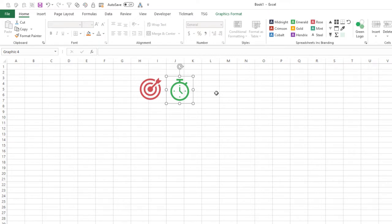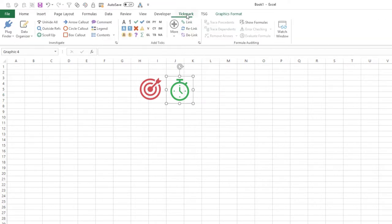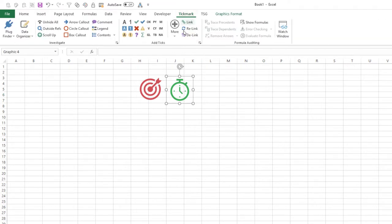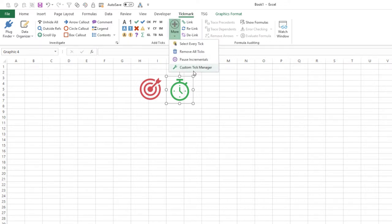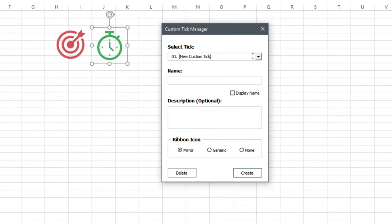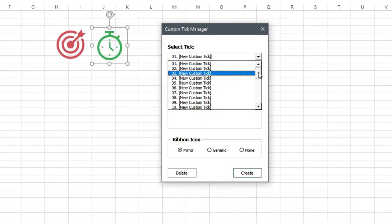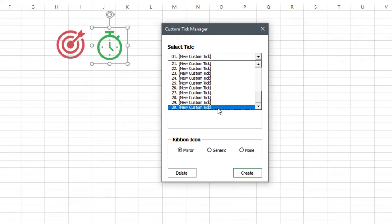And I'm going to leave them big for right now. All we need to do to get these into our tick mark add-in is select one, go to the tick mark tab, and I'm going to go to more in the custom tick manager. You're going to see there's a bunch of placeholders for up to 30 custom ticks that you can store in this add-in.